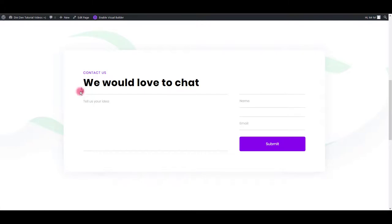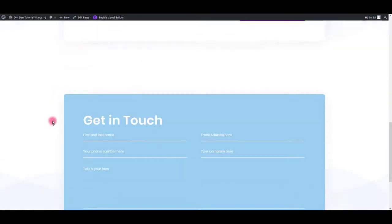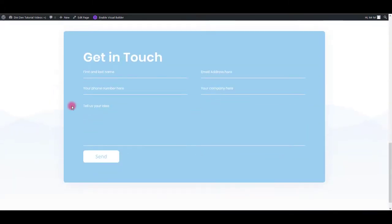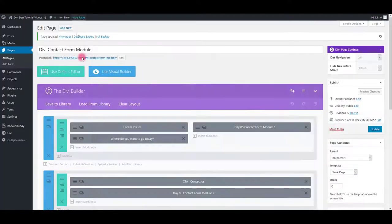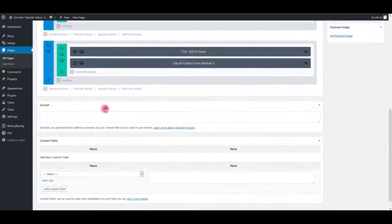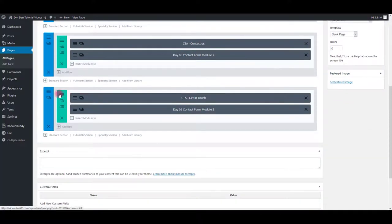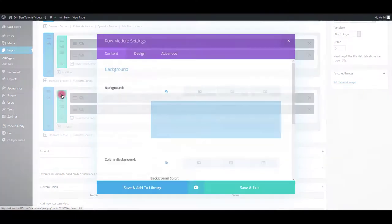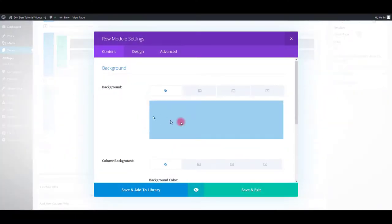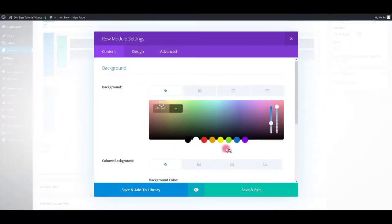And there we go. Also, in the third module, we can change the background color. To do so, go to row settings and then simply change the background.